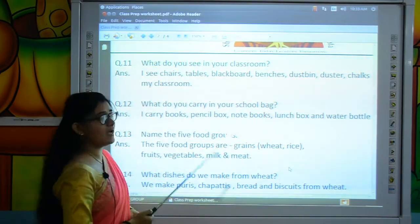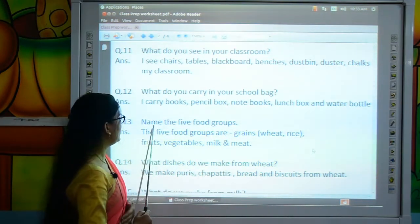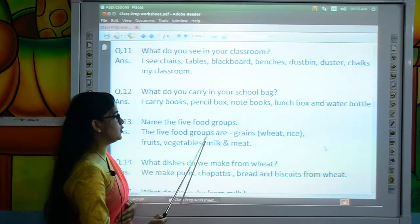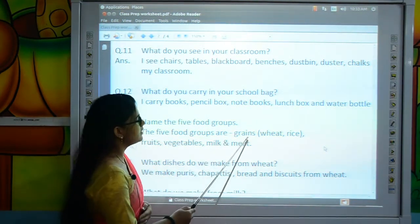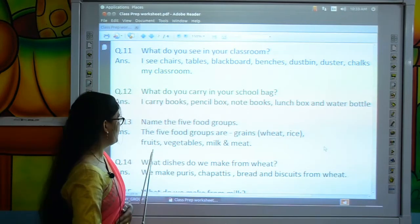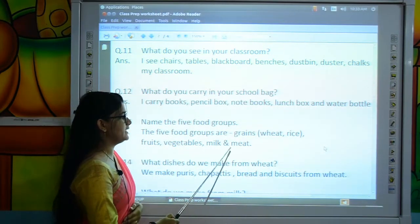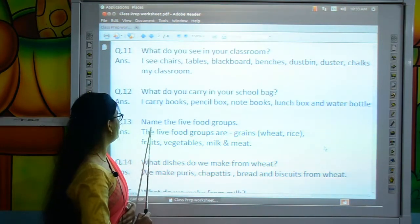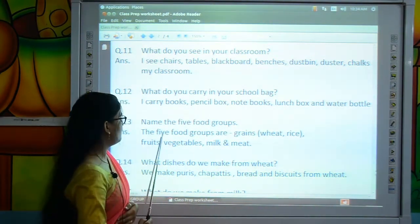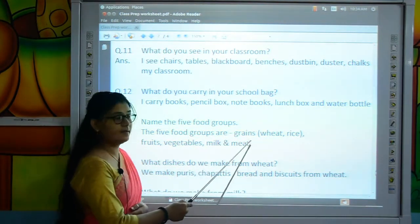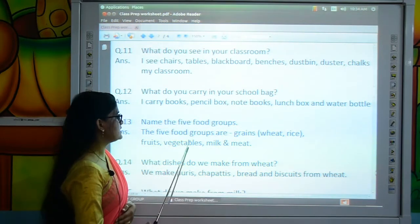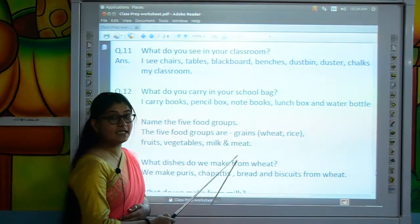Now randomly I will move to the next question: Name the 5 food groups. The answer is: the 5 food groups are grains — meaning wheat and rice — fruits, vegetables, milk and meat.